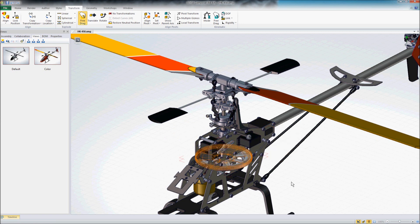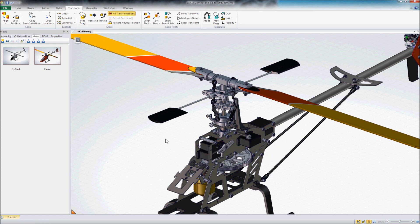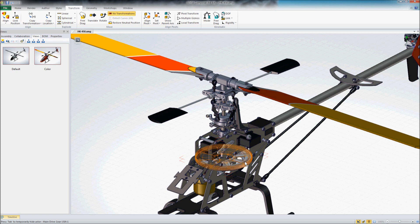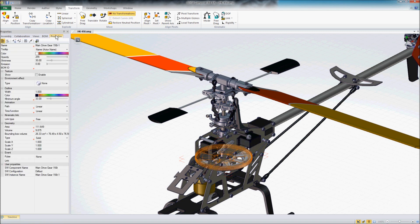Now, the first thing I want to do is sort of set up a relationship so that that gear can only rotate around its axis rather than move in all directions. One way that we can establish that, aside from just using our typical rotate tool here, is we can actually define this a little bit by clicking on the gear and going into our properties and using some kinematic links.